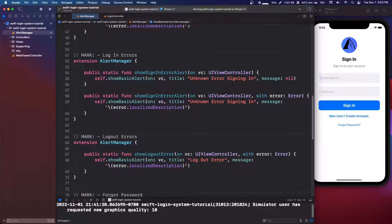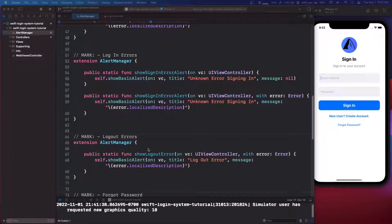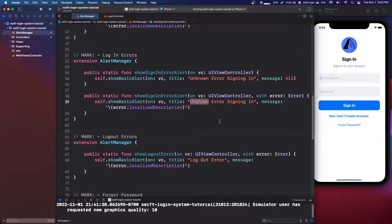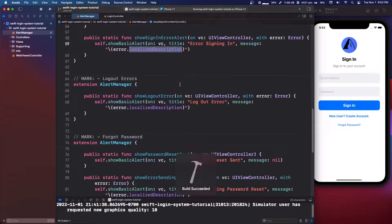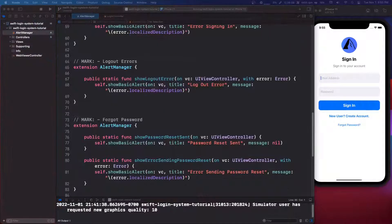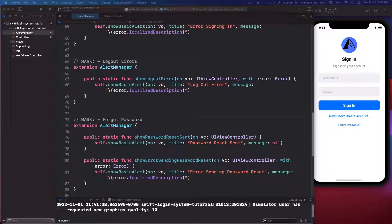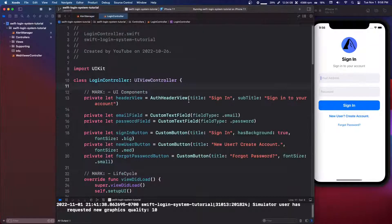One thing to note: on the `showSignInError` with error parameter, we don't need the word "unknown" in the title because we have the actual error code. That's it for this one. We're going to move on to Firebase next, and then after that we're going to do Node.js.